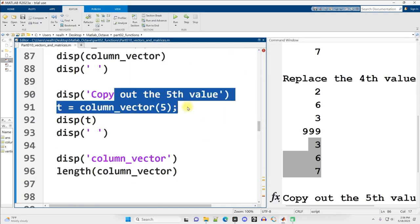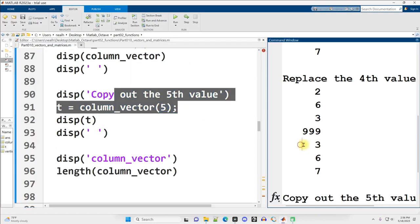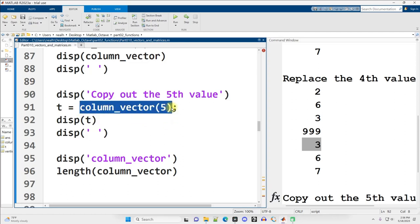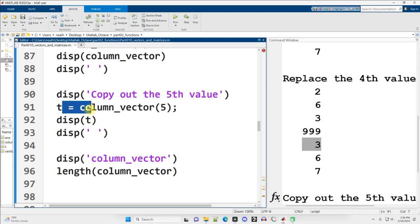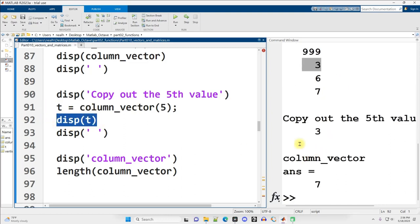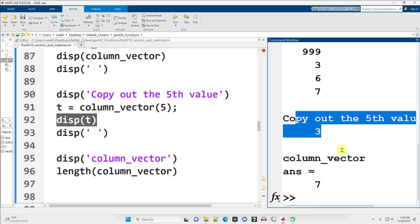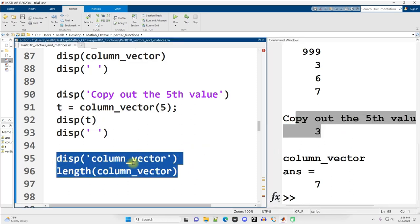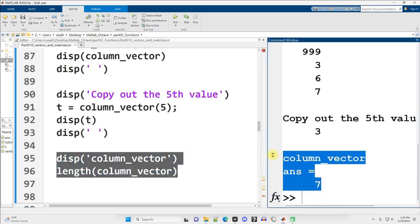All the other numbers in the vector stayed the same. I just put this value into the vector at position 4. Suppose I want to copy out the fifth value, so the number 3 right here. Well, get from column_vector at position 5 the value, and then put it into the variable named t, a new variable. When I display that out, I see the 3 right there. I can ask for the length of a column vector, and it's the same as asking for the length of a horizontal vector. How many values are in it? In this case, there are seven values.